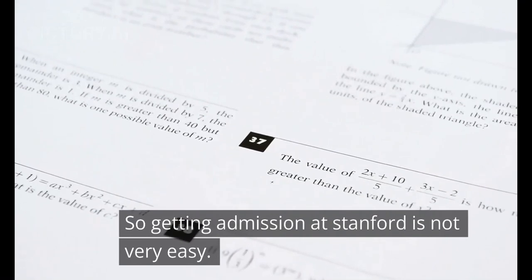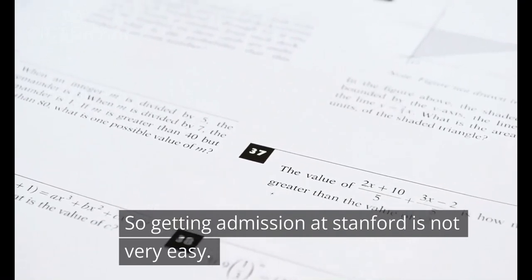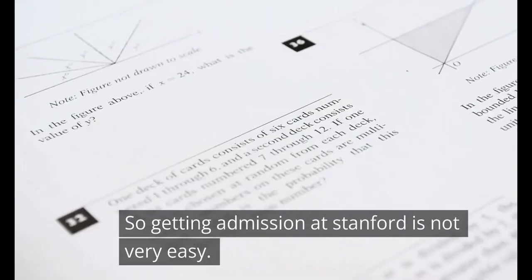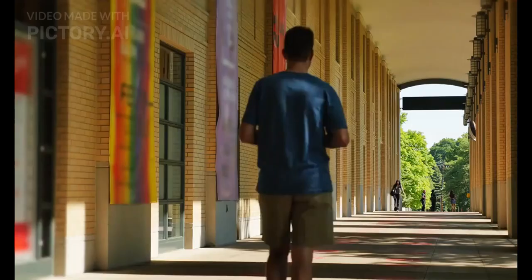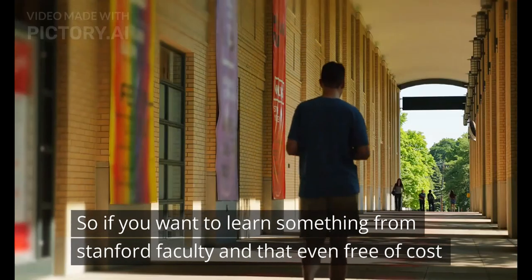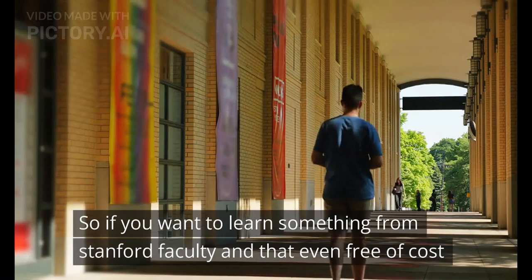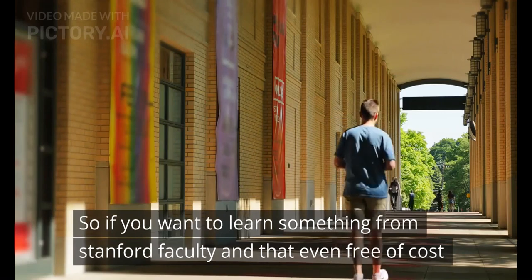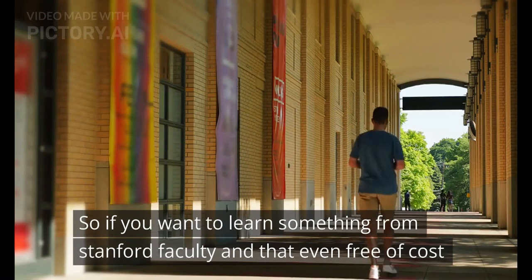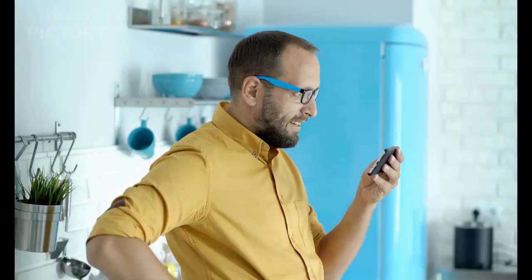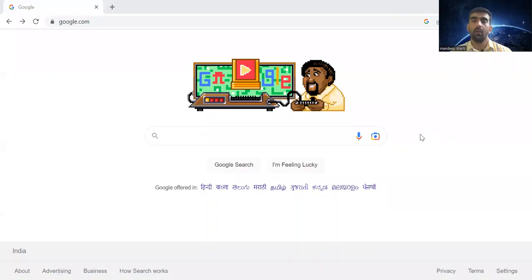Getting admission at Stanford is not a very easy task. So if you want to learn something from the Stanford faculty that too free of cost, you should watch this video till the end.